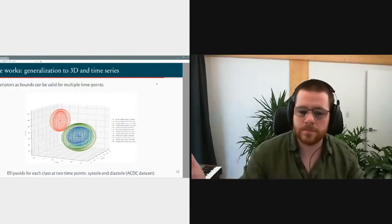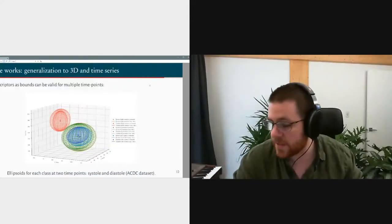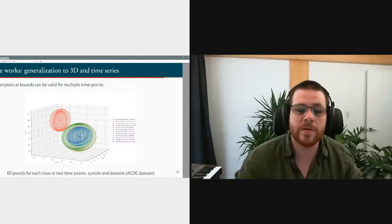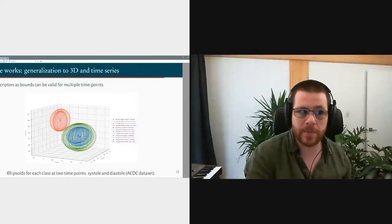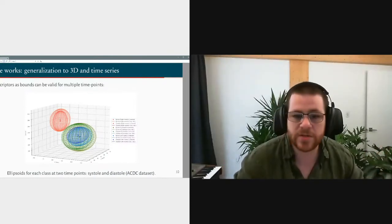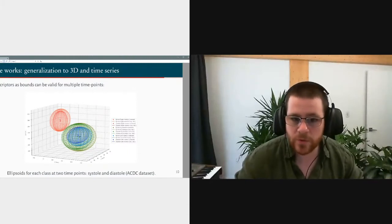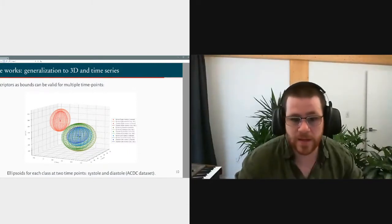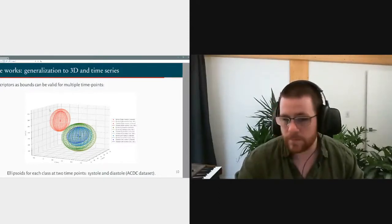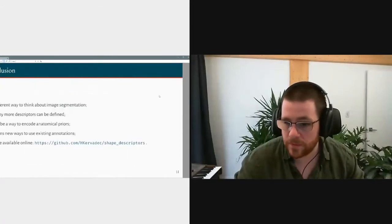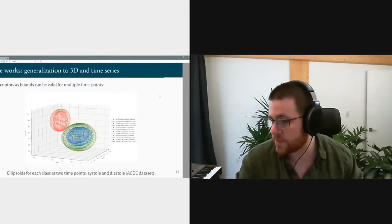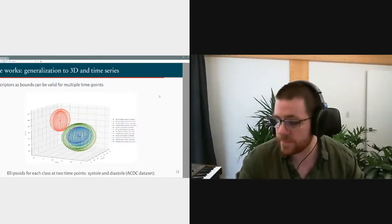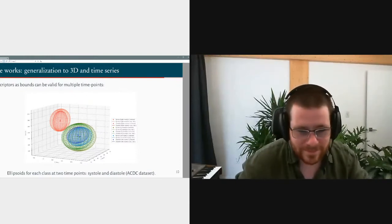We also show that descriptors presented in the paper in 2D can be generalized to 3D and could be used to deal with 4D scans and multiple time-point scans. Thank you for listening — that's it for the three minutes.